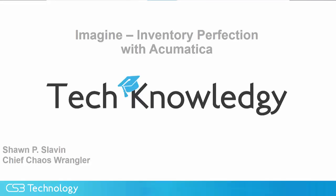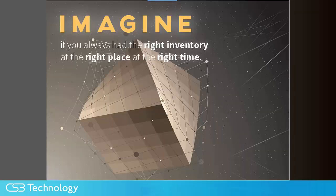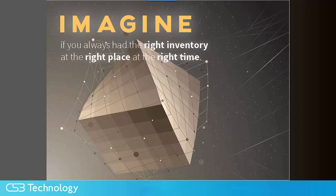Imagine having the right product at the right time at the right place. In distribution, this is the brass ring. Doing this while maintaining excess inventory and selling for a profit is the road to financial success.